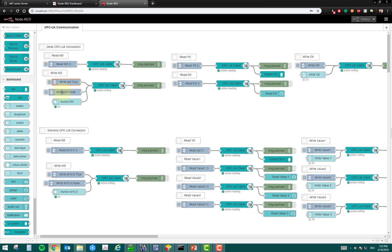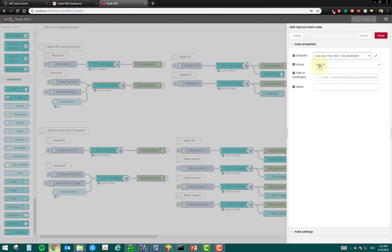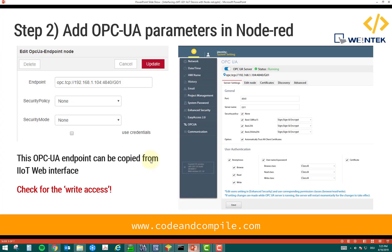If I have a write command, then this client has a write value or write action. Okay. This was the second step. You have to mention your OPC UA parameters.